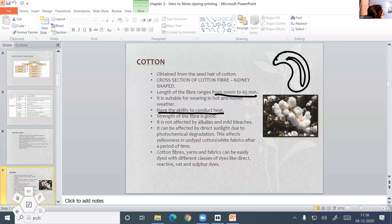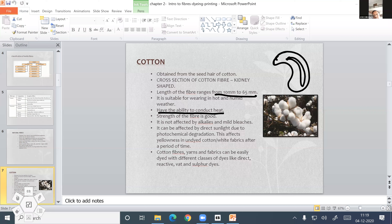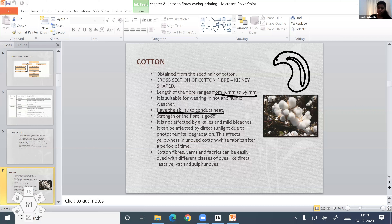The other properties: it is suitable for wearing in hot and humid weather. It has the ability to conduct heat. The strength of the fiber is good, and if the fiber is wet, the strength increases. It is not affected by alkali and mild bleaches. It becomes affected by direct sunlight due to photochemical degradation.